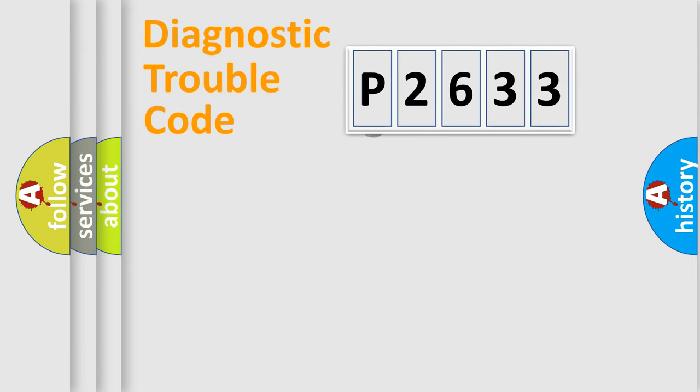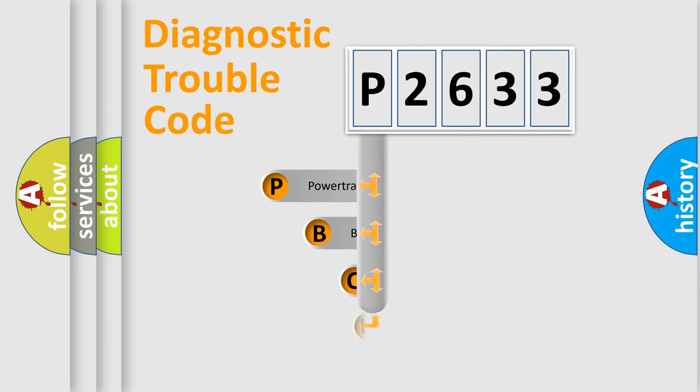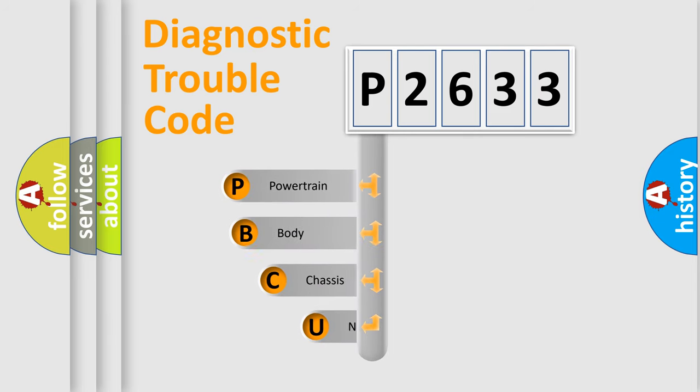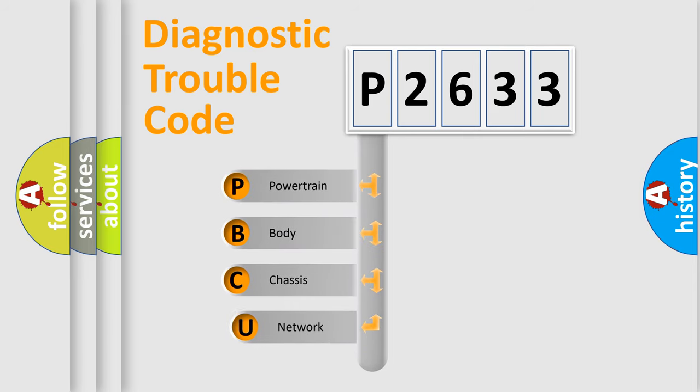First, let's look at the history of diagnostic fault code composition according to the OBD2 protocol, which is unified for all automakers since 2000.